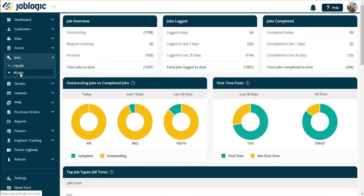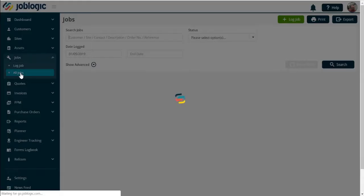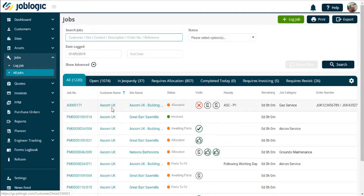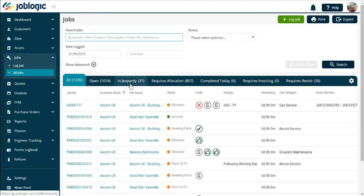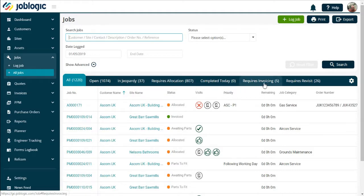You will now be presented with the Job Service Desk. The jobs are shown under different tabs across the screen. The jobs are split between All Open, In Jeopardy, Requires Allocation, Completed Today, Requires Invoicing, and Requires Revisit.